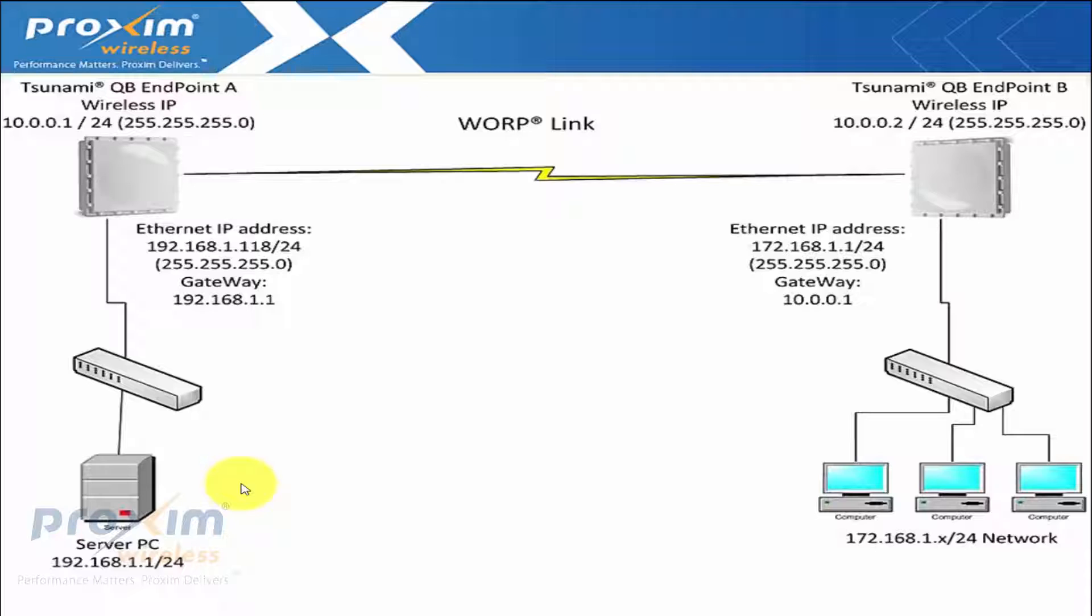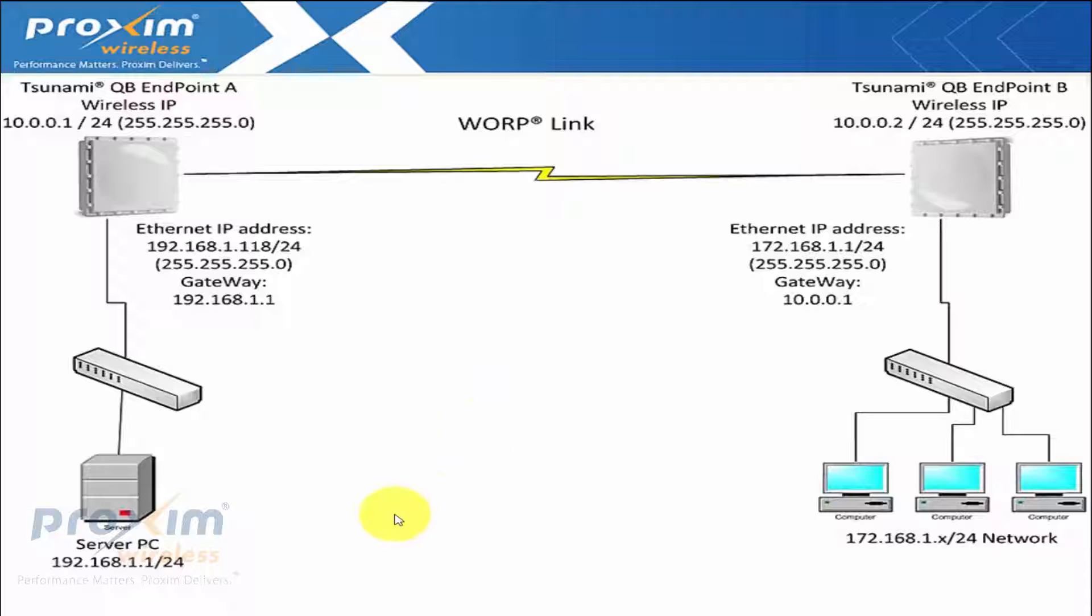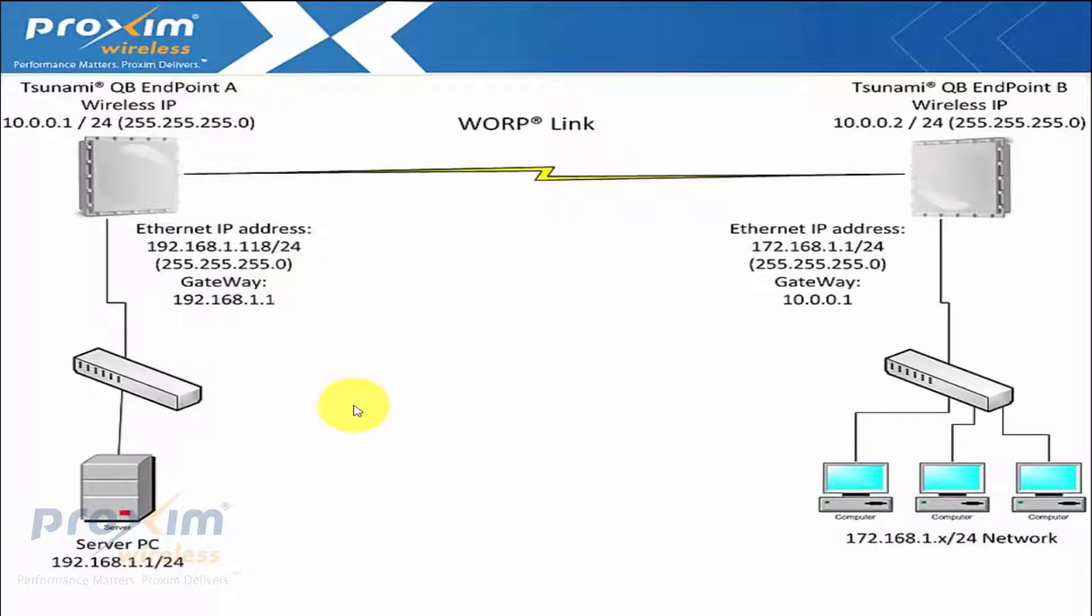I'm going to show a quick diagram here, topology of how we're going to set up our radios and basically how the configuration works. So don't necessarily mind the way that I have my IP schemes. You could do whatever you want, obviously, but just kind of follow through here.